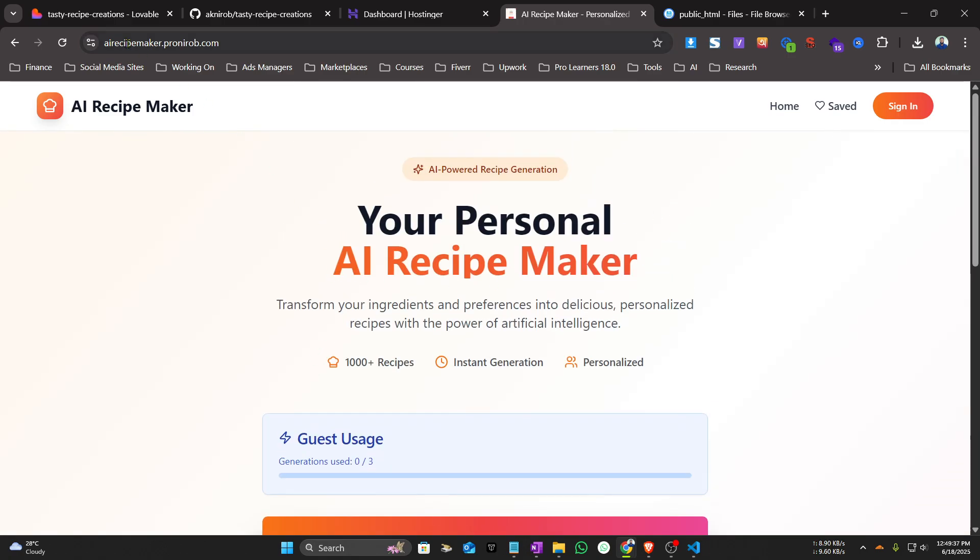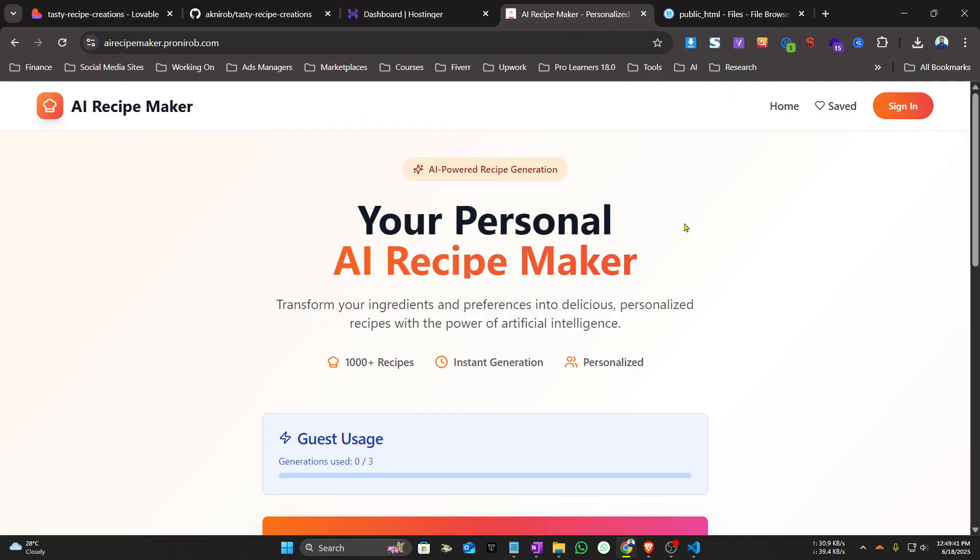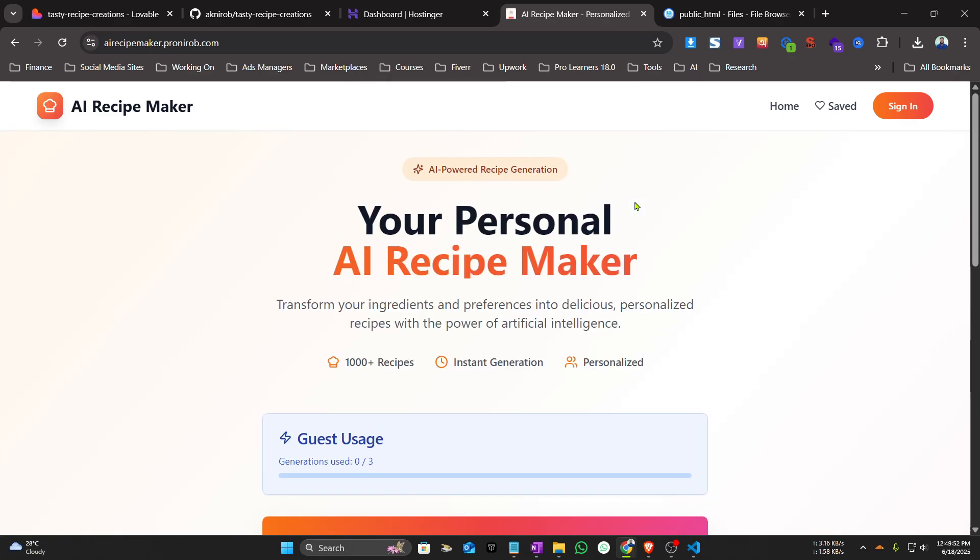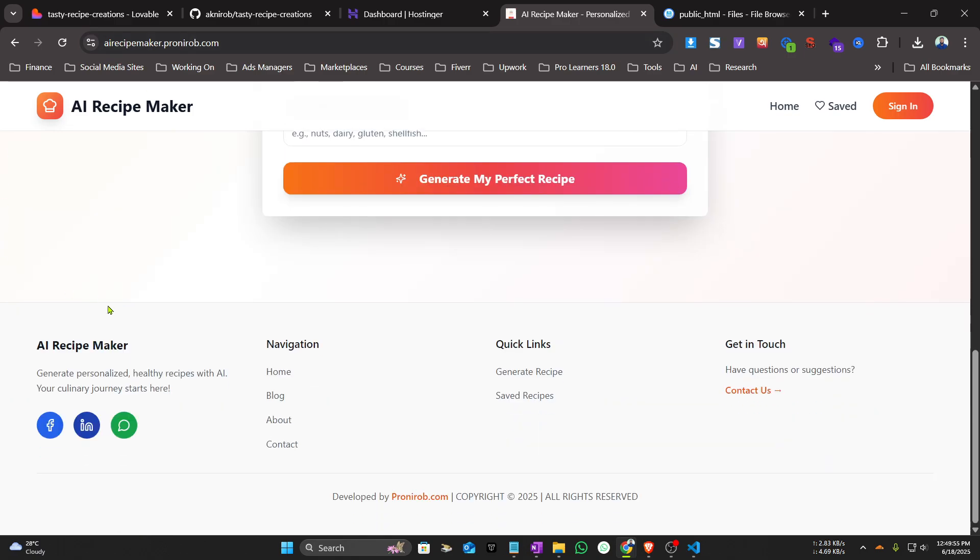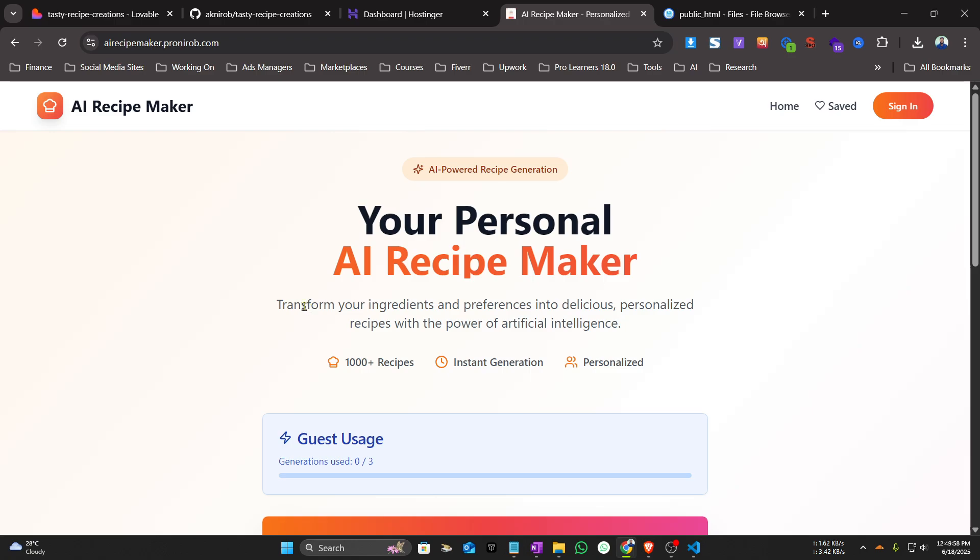successfully uploaded to our hosting. So this is the process. If you need anything or any help, just let me know in the comment section. I'll be happy to help. And if you need help with your personal projects, you can reach out to me at Pronirob.com, or I'll leave the